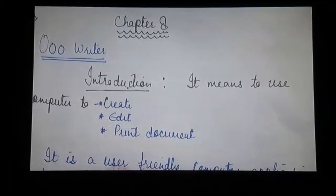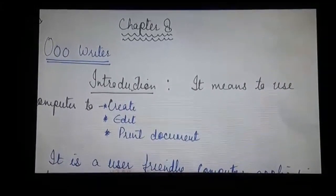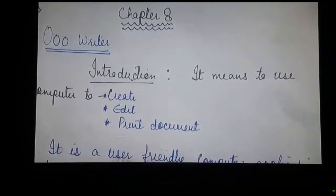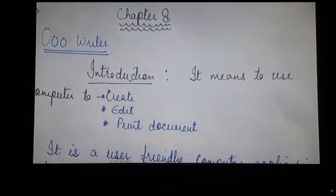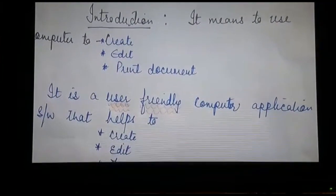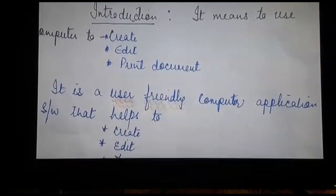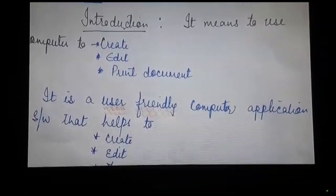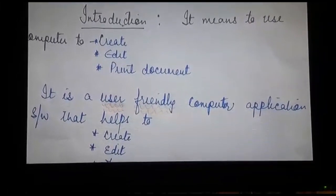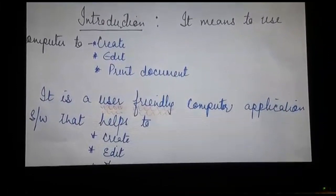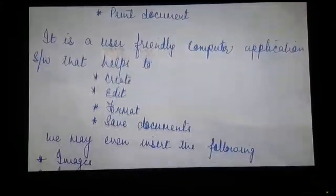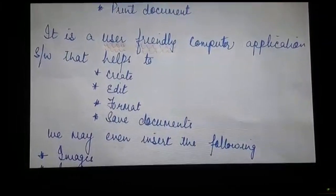Now I am taking the chapter OO Writer. Introduction — it means to use a computer to create, edit, and print the document. Creating means to make a new document, editing means to make certain changes, and print means to have the printout of the document. In brief, it is a user-friendly computer application software that helps to create, edit, format, and save the document.